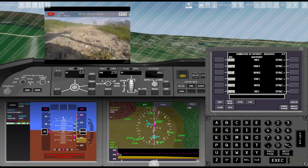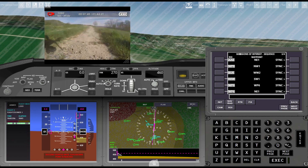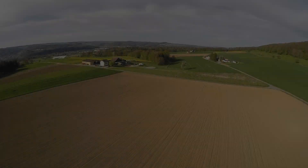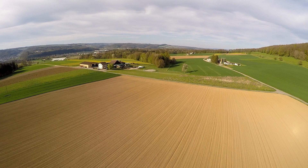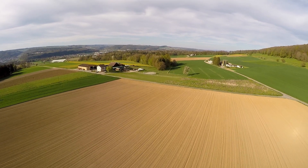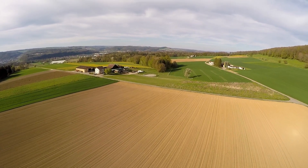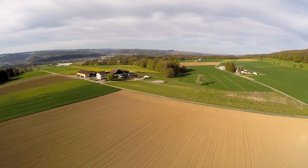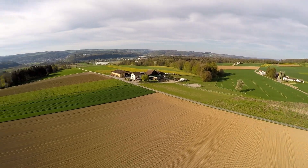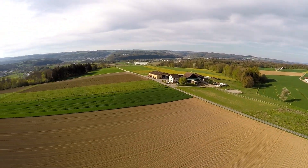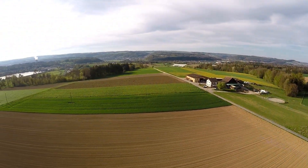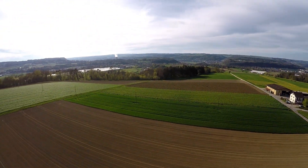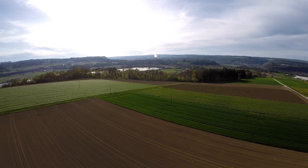Manual correction with the RC transmitter to adjust the touchdown spot is still possible. Next follows the recording of the same ILS approach from the onboard camera in full length. After that, another two uncommented recordings of final additional approaches and landings are shown.